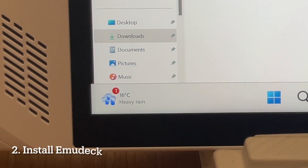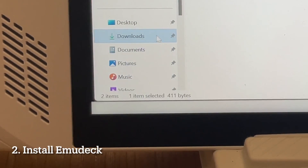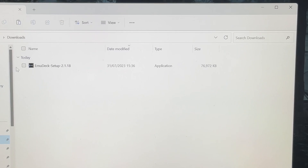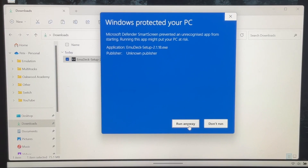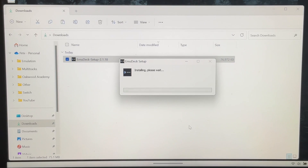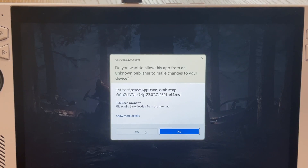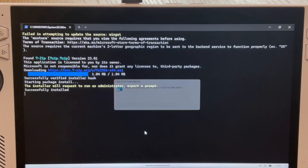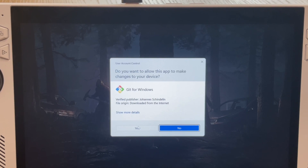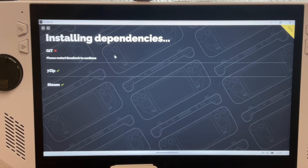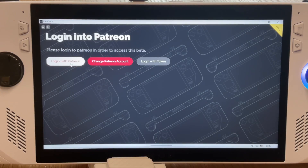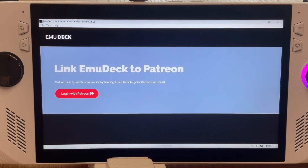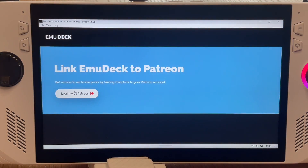For step two, find the .exe file that we just downloaded — in my case it's in the Downloads folder — run it, and then install it. A few prompts will pop up, so just click OK on each of them to continue. I did get an error message, but just close the window down, and when installation is complete, simply log in with your Patreon information.